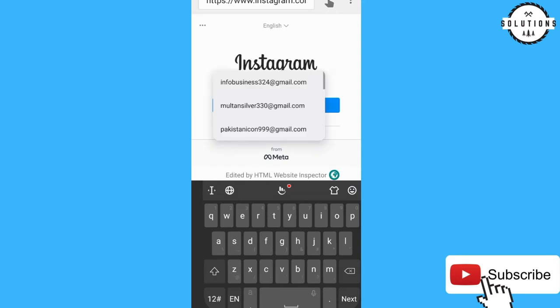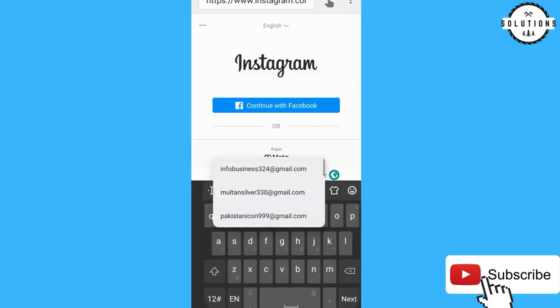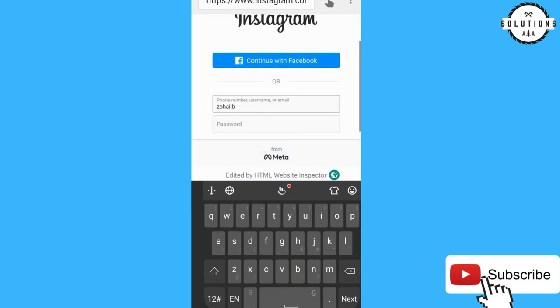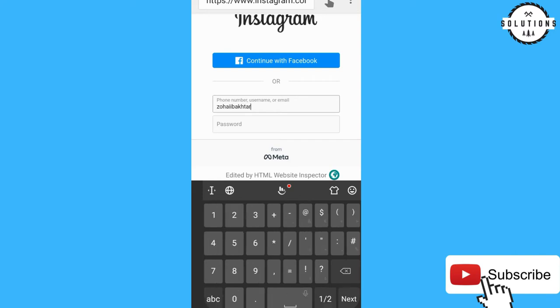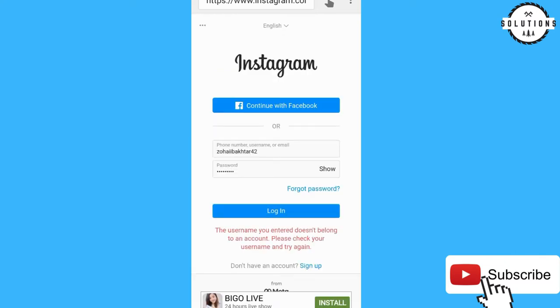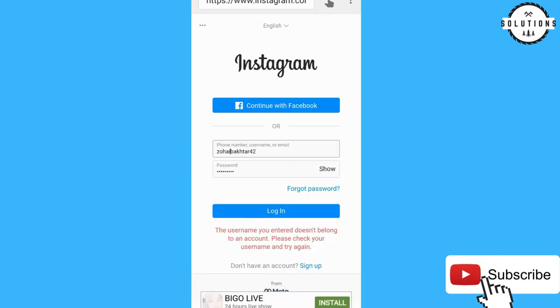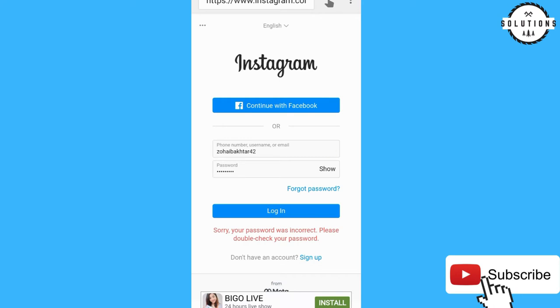Now you can log in to your Instagram account. Put your username — 'zh aib akhtar 42' — and then put your password. You can clearly see that I've entered my password. Now click Login in the HTML website. I typed my wrong username first, then the wrong password — now I'm putting in my right password.